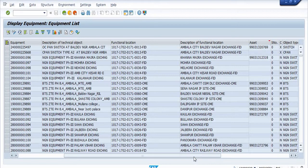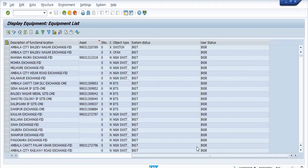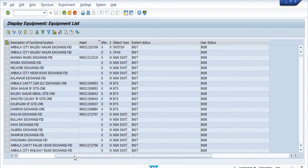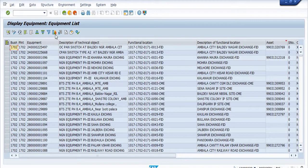Some of the equipment are already mapped with their assets but a few of them are not. The columns visible here include description, asset, serial number, object type, system status, and user status.